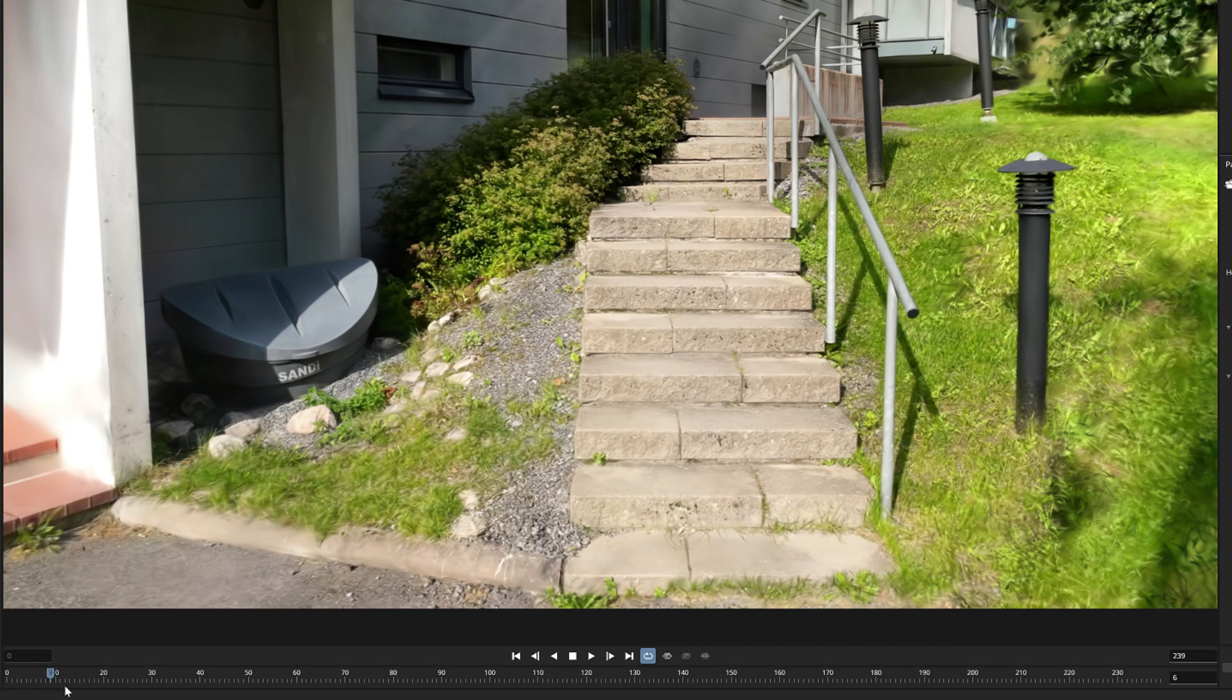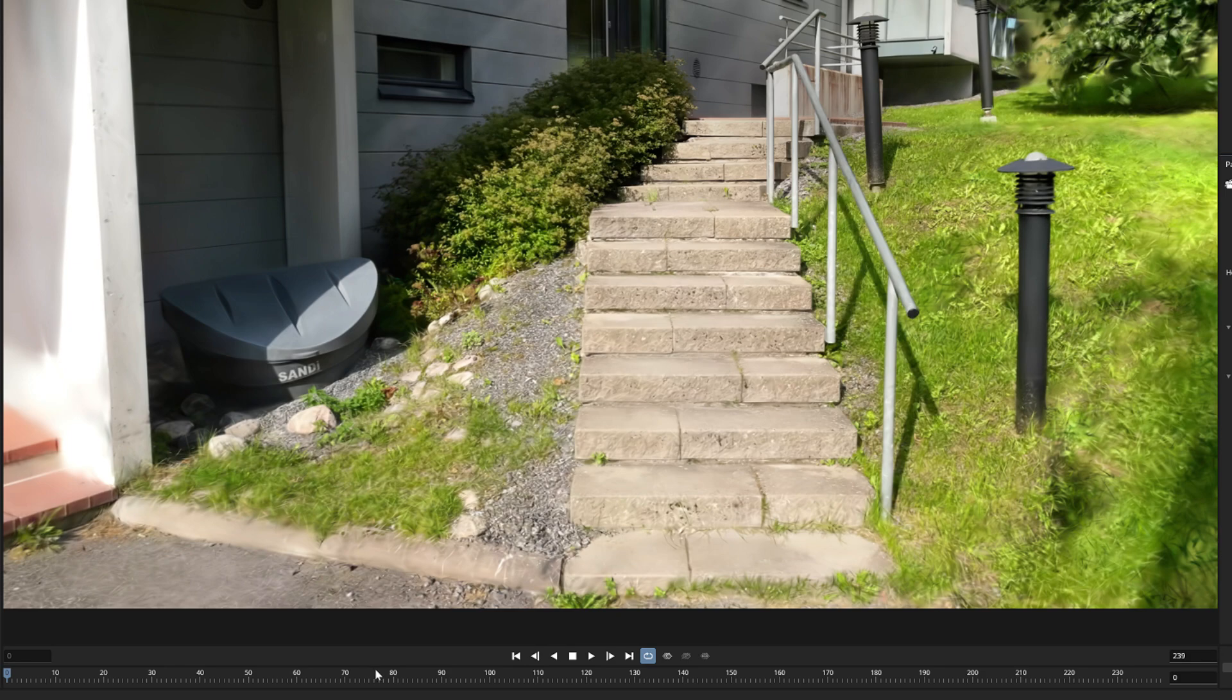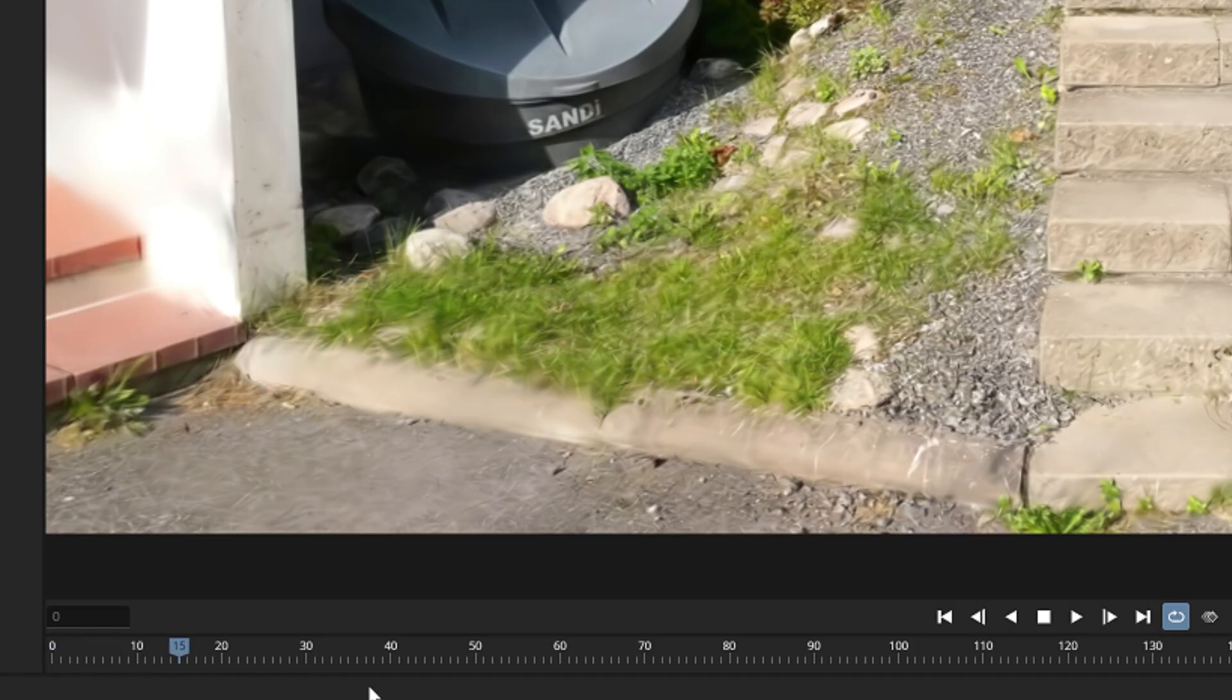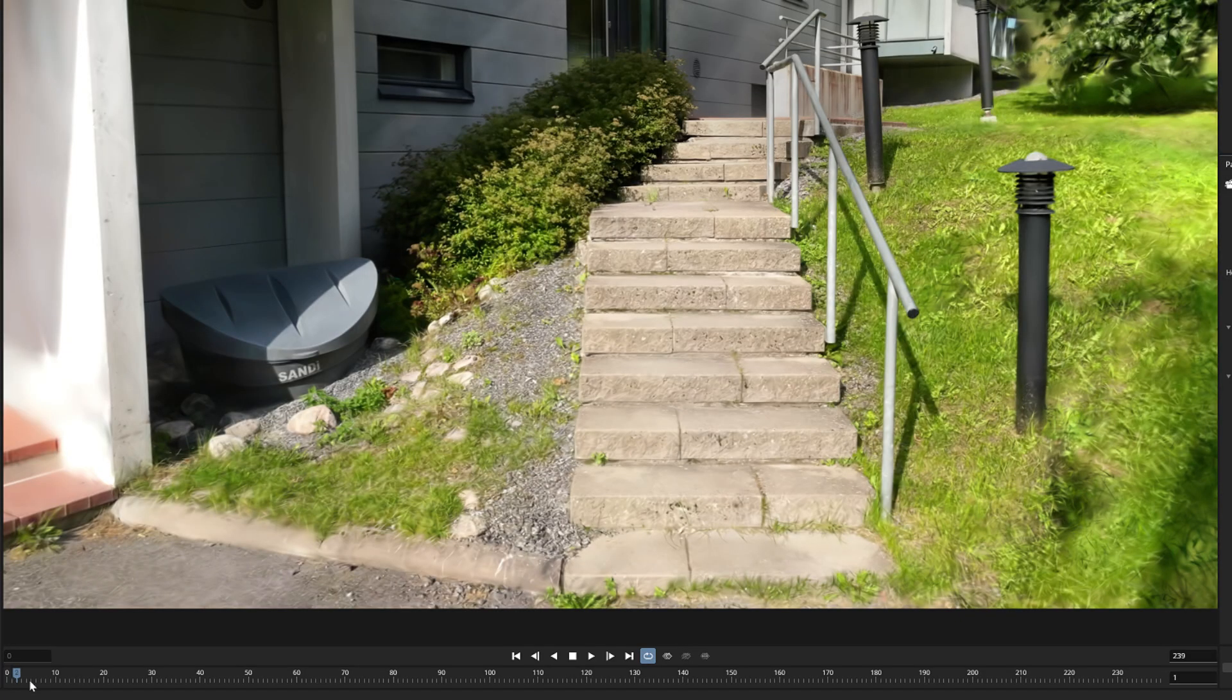It works very logically and if you have animated something before in other 3D applications like for example in Blender, this timeline is very familiar and the same principles work here as well. We only need to set keyframes after each change we make to the camera.